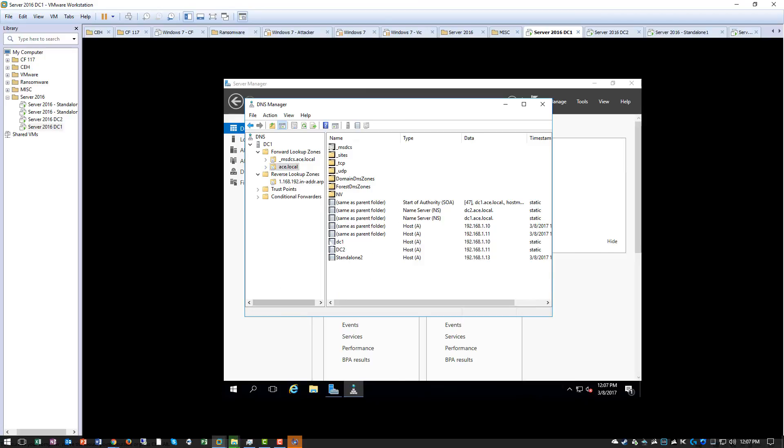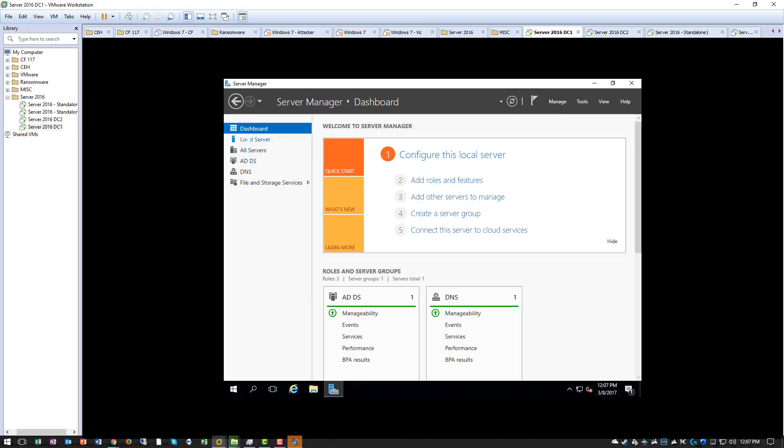But for now, this is basic DNS setup in a nutshell.